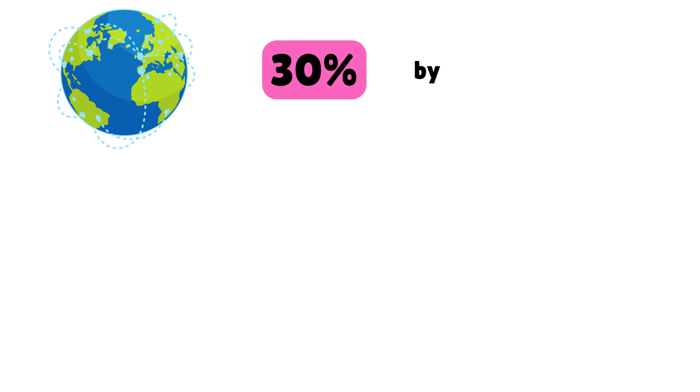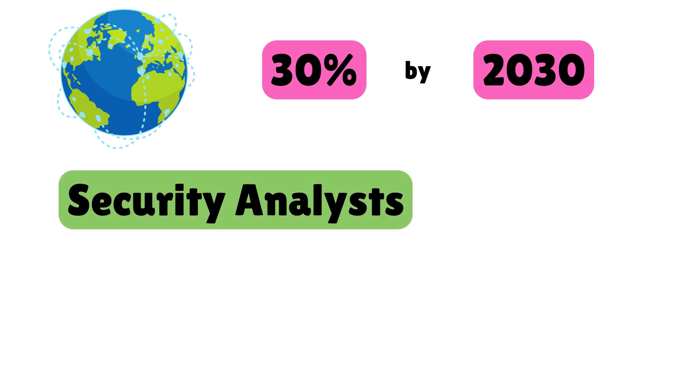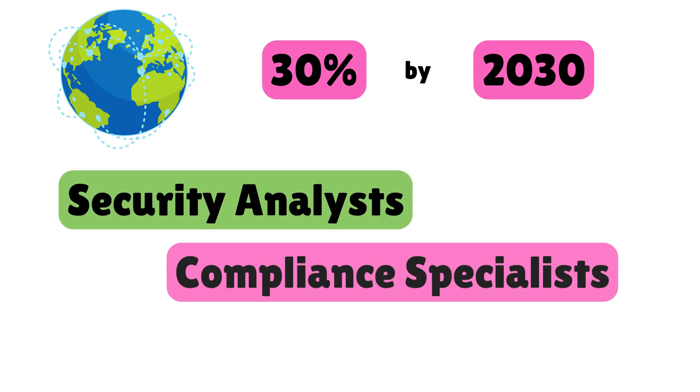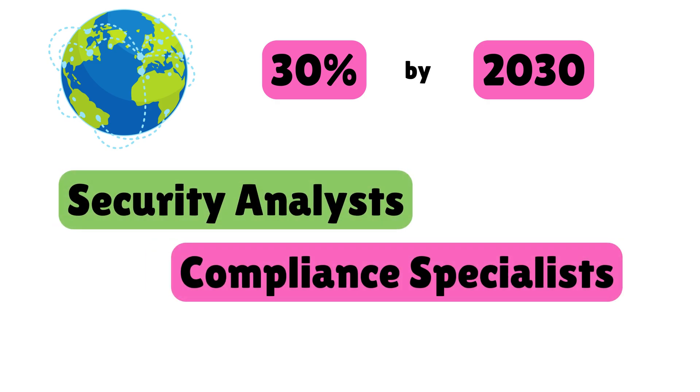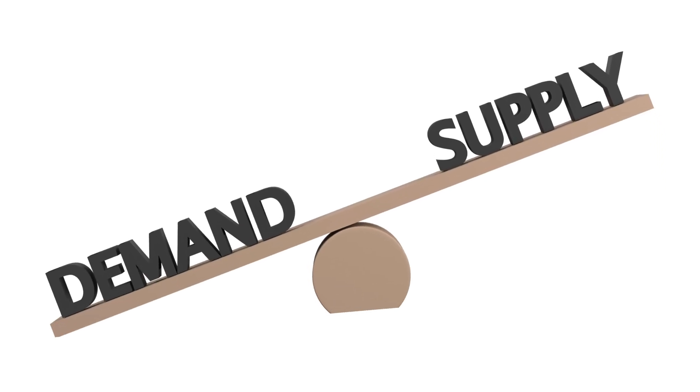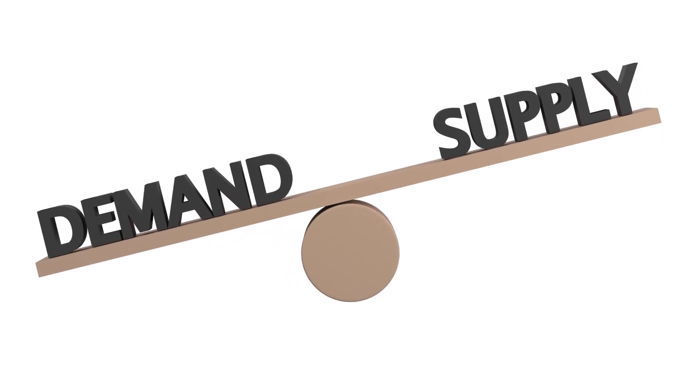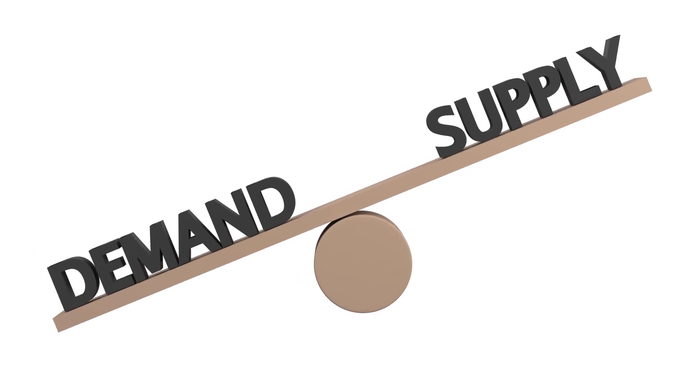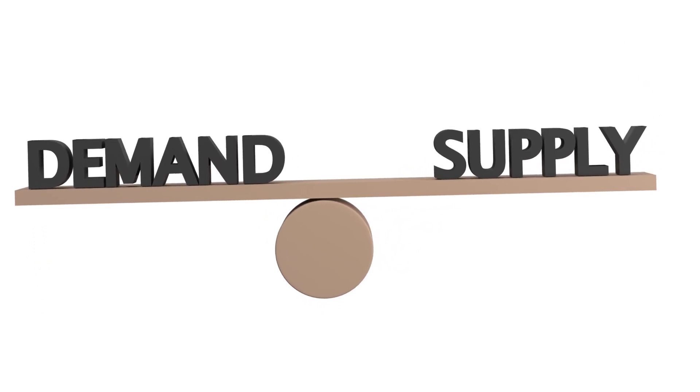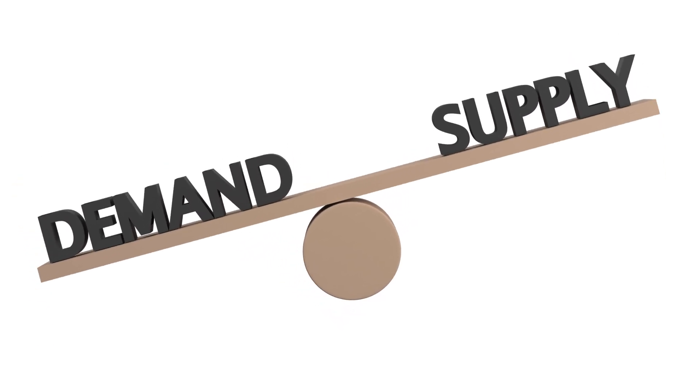Globally, the OT cybersecurity job market is expected to grow by 30% by 2030, with an increasing focus on roles such as security analysts, compliance specialists, and OT pen testers. The gap between job openings and qualified professionals presents a golden opportunity for those entering this field.